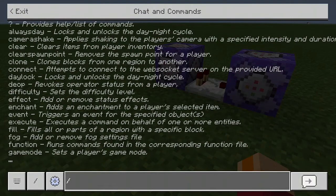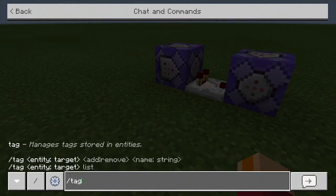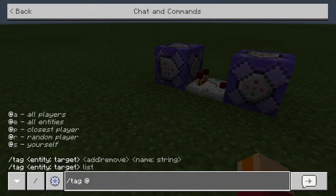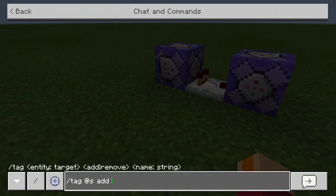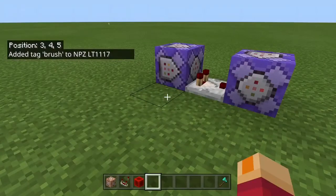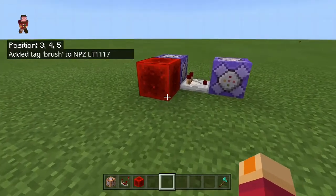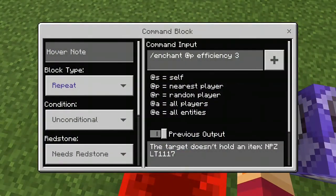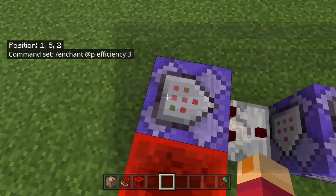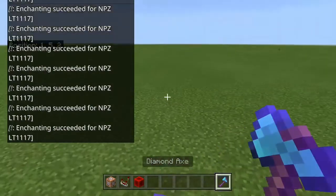We're going to have to do slash tag @s add brush, which will then allow yourself to get the brush that we entered into the command block. We're going to put our block down. You'll see it says the target does not hold an item, so we're going to hold our item.